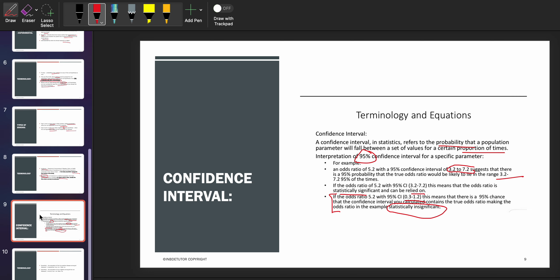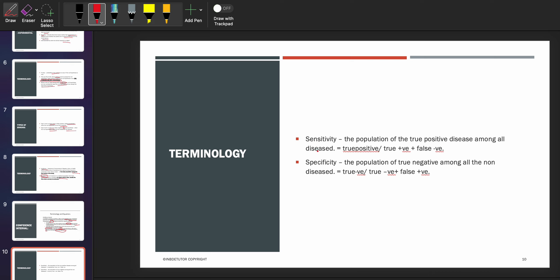Let's talk about sensitivity and specificity. Sensitivity is the proportion of true positives among all the diseased — meaning the disease is present. You calculate it as: true positive divided by true positive plus false negative. Specificity means the disease is not present — it is the proportion of true negatives among all the non-diseased. You calculate it as: true negative divided by true negative plus false positive. Sensitivity tells you the disease is present; specificity means the absence of disease.